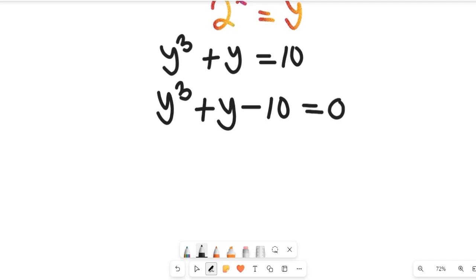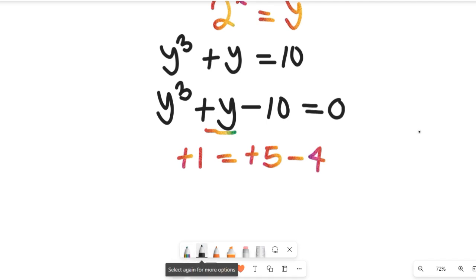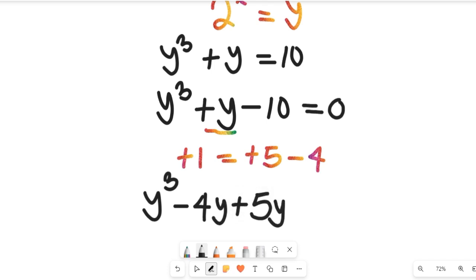How do we simplify this expression? Consider that positive 1 can equal positive 5 minus 4, which still gives us positive 1. So the positive y term can be replaced with plus 5y and minus 4y. That gives us y cubed minus 4y plus 5y, equal to 0.